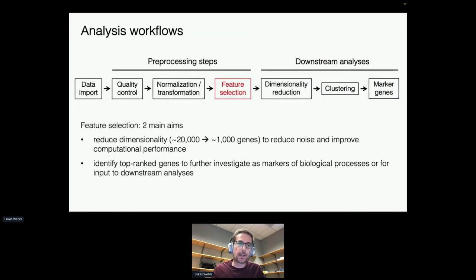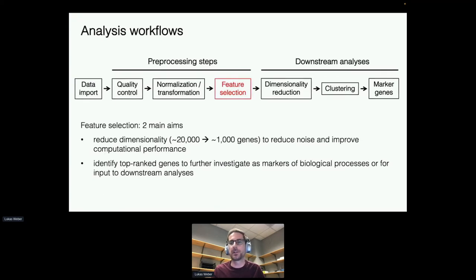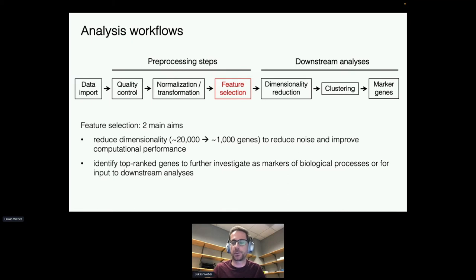In an analysis workflow, this fits into feature selection as a pre-processing step — reducing dimensionality from around 20,000 genes to often around 1,000, which reduces noise and improves computational performance for further downstream steps such as dimensionality reduction or clustering. Or secondly, to identify top-ranked genes for further individual investigation.